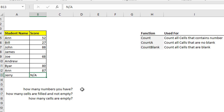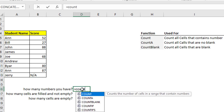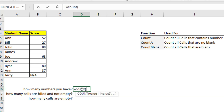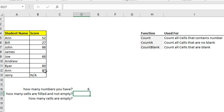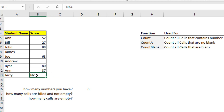To use COUNT, click inside the cell and write equals, then COUNT with parentheses, and select the range you want to count. Close the parentheses and press enter. You will find that you have six numbers — the last one is not a number, so it's not counted. Only six numbers have been counted.